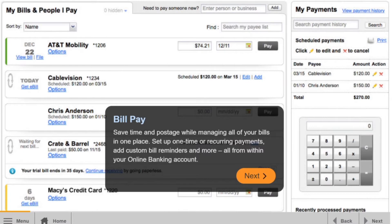Save time and postage while managing all of your bills in one place. Set up one-time or recurring payments, add custom bill reminders, and more, all from within your online banking account.